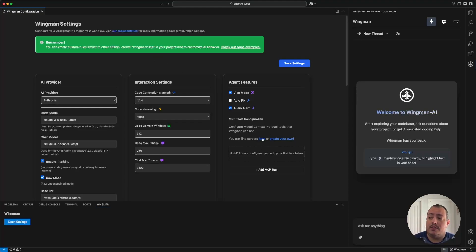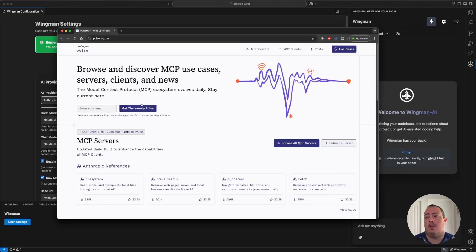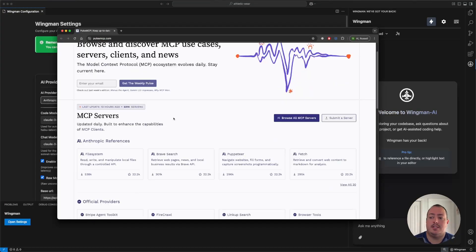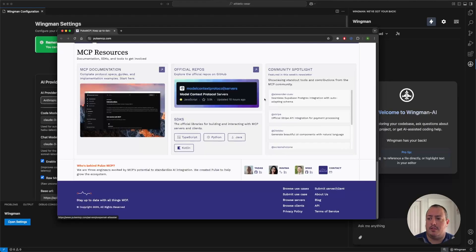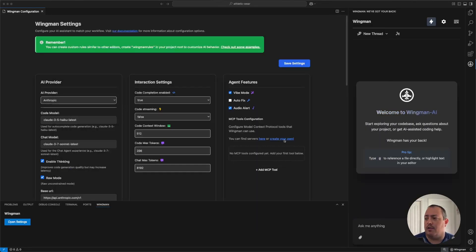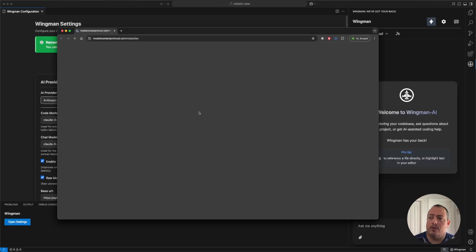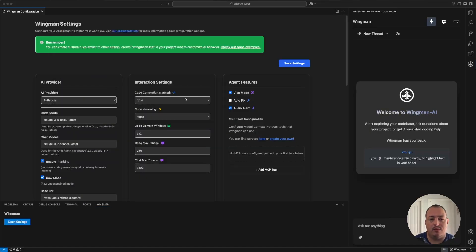We also have a link here for MCP servers. You can come in and see a whole list of community-available MCP servers, with links on how to create your own as well. If you want to create your own, you can go to the official documentation and learn how — there are tutorials out there and they're very easy.